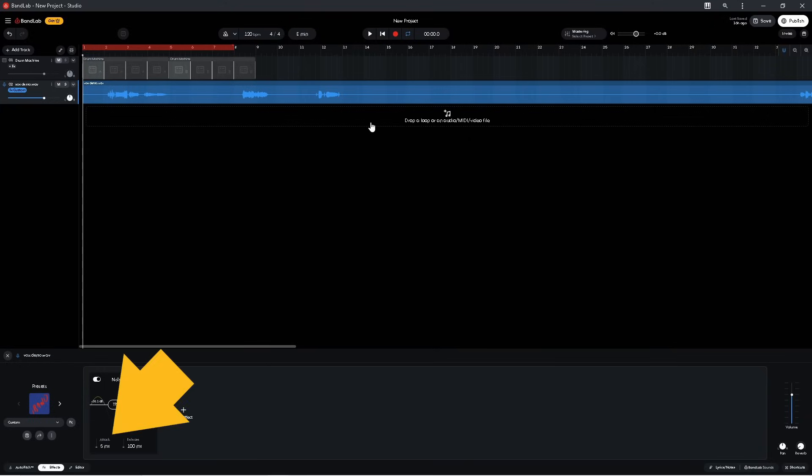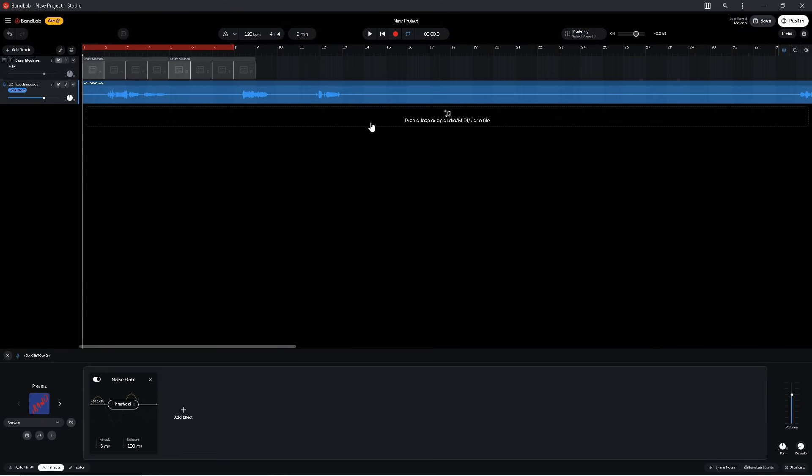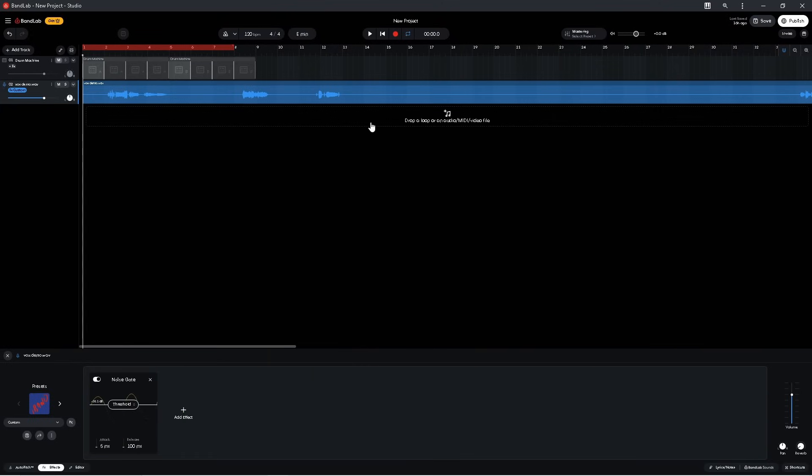Finally, we have attack. Attack sets how long it takes for the noise gate to stop muting the track. If there is a bit of noise just before the vocals start that can still be heard, you can press on attack and drag up to make the noise gate mute the track a bit longer and remove the noise. This however can start to remove the first bit of the vocals if it's too high.